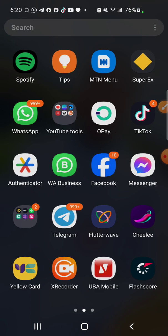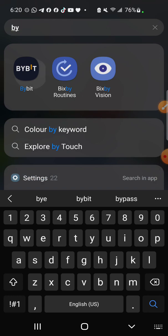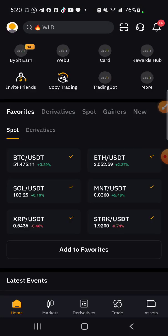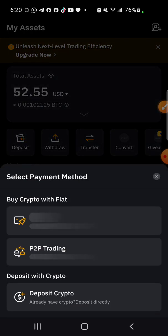I want to place a withdrawal into my Bybit. 1.6 USDT is around 2,000 naira in Nigeria. For those of you in India or other countries watching this video, you can also earn on this platform — it's not for Nigerians only. When you click on Asset, you can see I have 52.55 USDT there, so I'll click on Deposit.